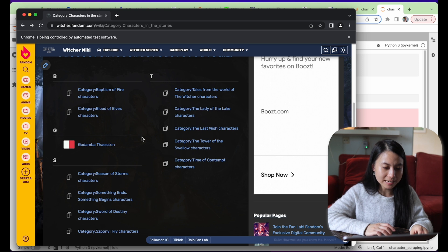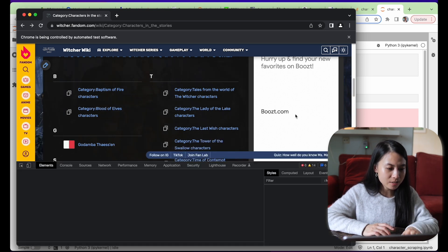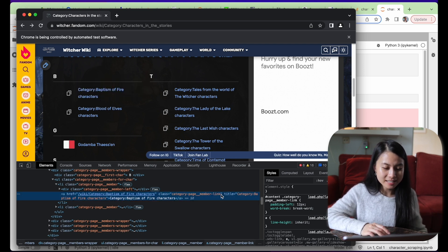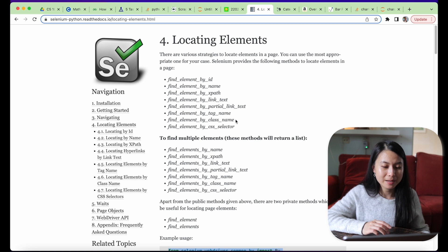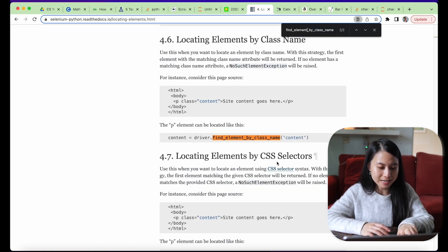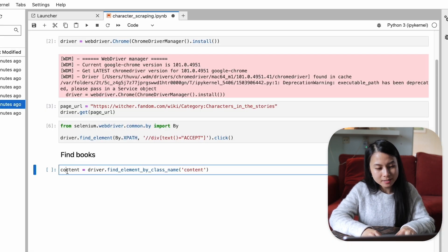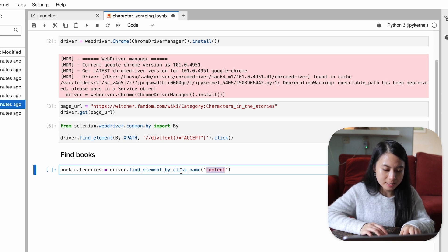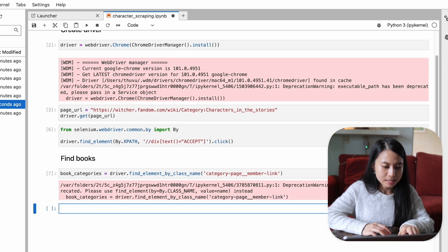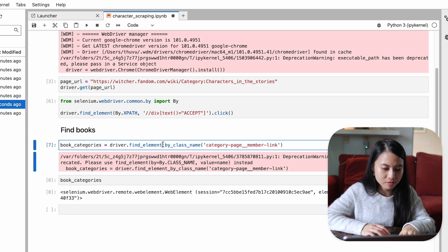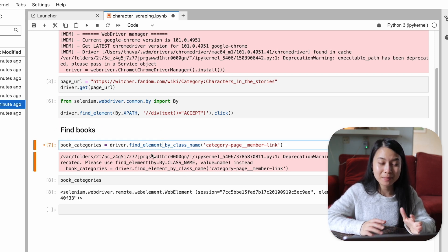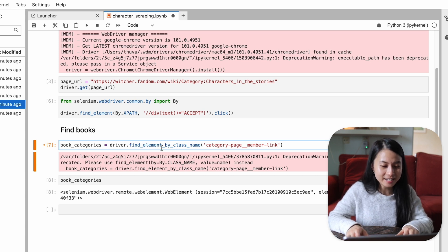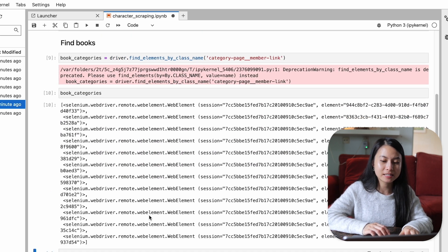If we inspect this page, each of the links here has a link attribute, the href, and a class attribute. On selenium documentation, there's a method called find elements by class name. This is exactly what we need. We can copy this one. We'll name this book_category. The class name here, we can just simply copy this class. Let's see what book categories is. We only see one category here. Oh, because we are just using find element instead of find elements. So we need to add an S here to find multiple elements that have the same class.